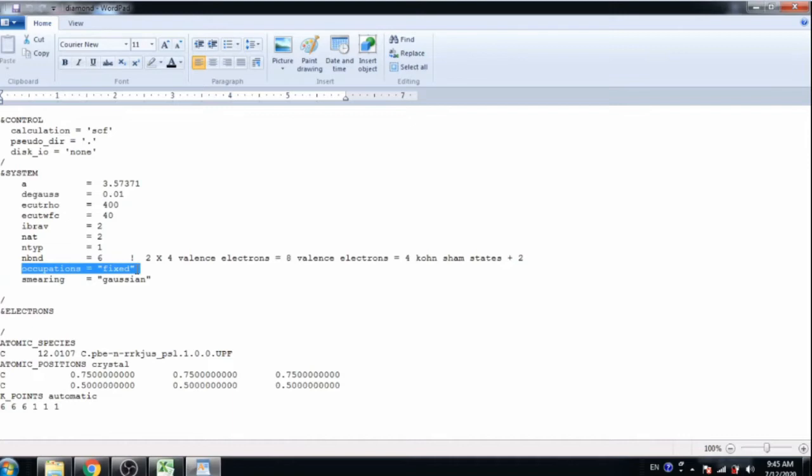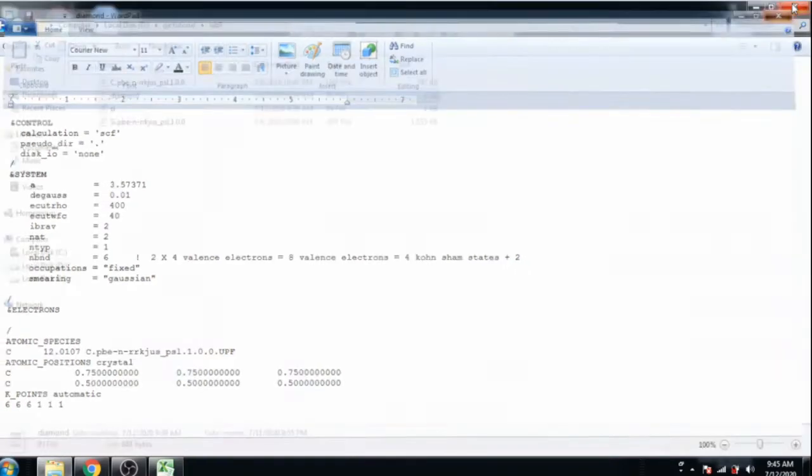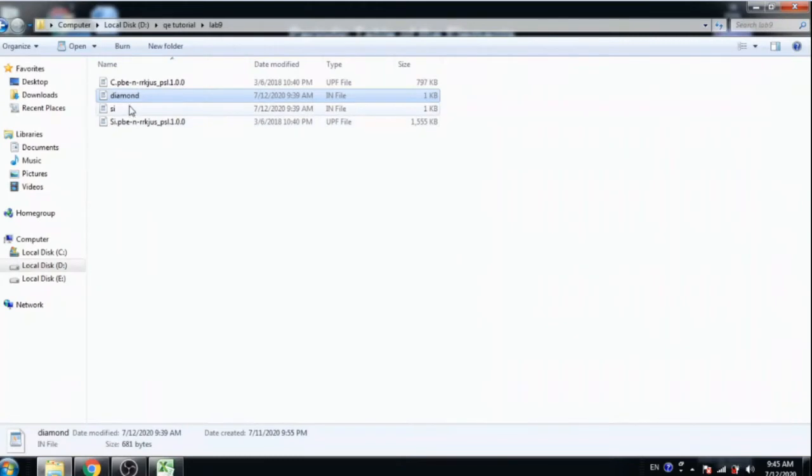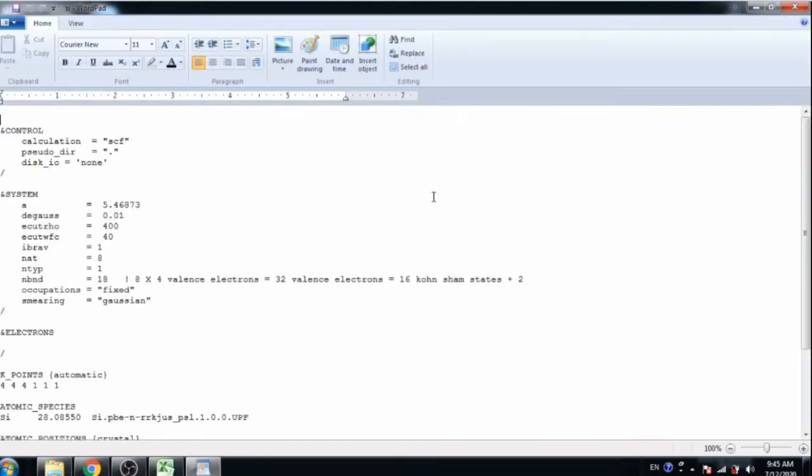Here we take occupation equal to fixed for semiconductor and insulator material. And smearing is Gaussian as it is. Now close this and open the silicon SCF. Here same as the diamond structure. This is a simple silicon SCF.